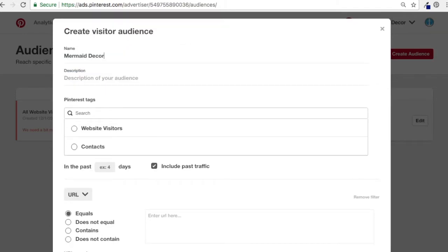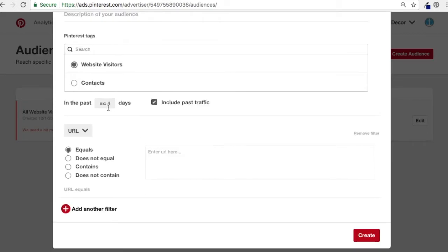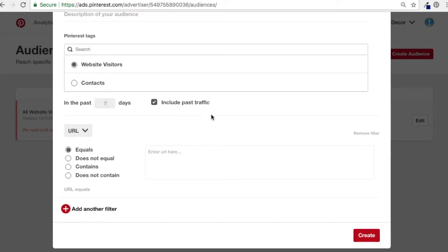We'll name this audience 'Mermaid Decor 30 Days.' Under Pinterest tags I want to use Website Visitors. I'll do 30 days again — you can adjust the days here. You can keep people on your list for a long time, or if you get a lot of traffic just go seven days. I like to do 30; it's a good number, similar to what I use for AdWords.